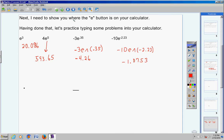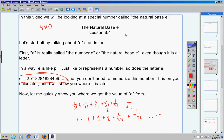One more: type in negative 10 times e to the negative 2.23 power. Then shift LN, and this will pop up. Then negative 2.23, close the parentheses. Negative 10 e to the negative 2.23 power gives you negative 1.0753 if you round it to four places. Now, I'd like to show you one more thing: let's take e to the 1 power. Hit shift, then LN, type in 1, and hit enter. E to the 1 power is just e, and you'll get approximately 2.71828 — basically the same number I showed you earlier.